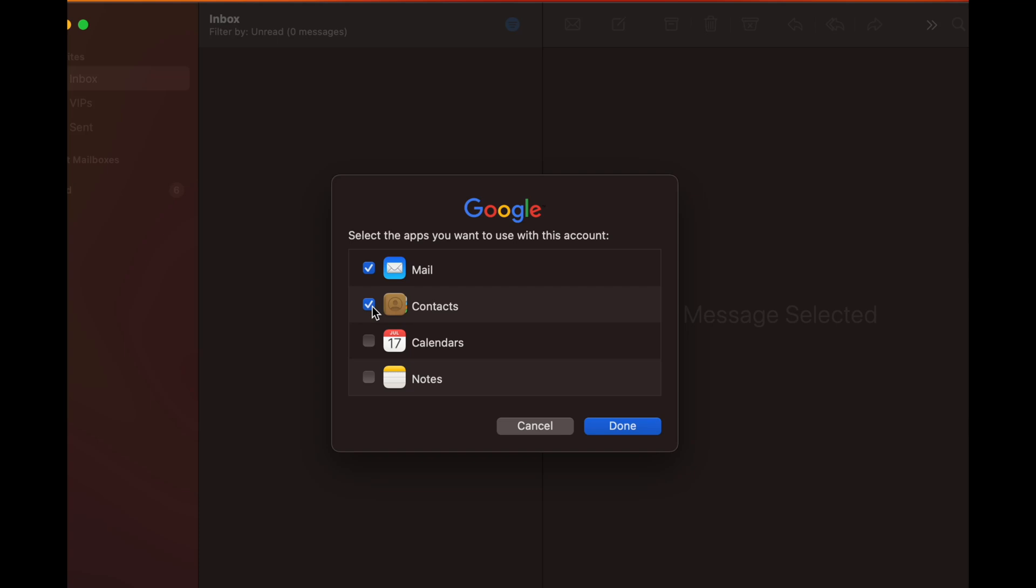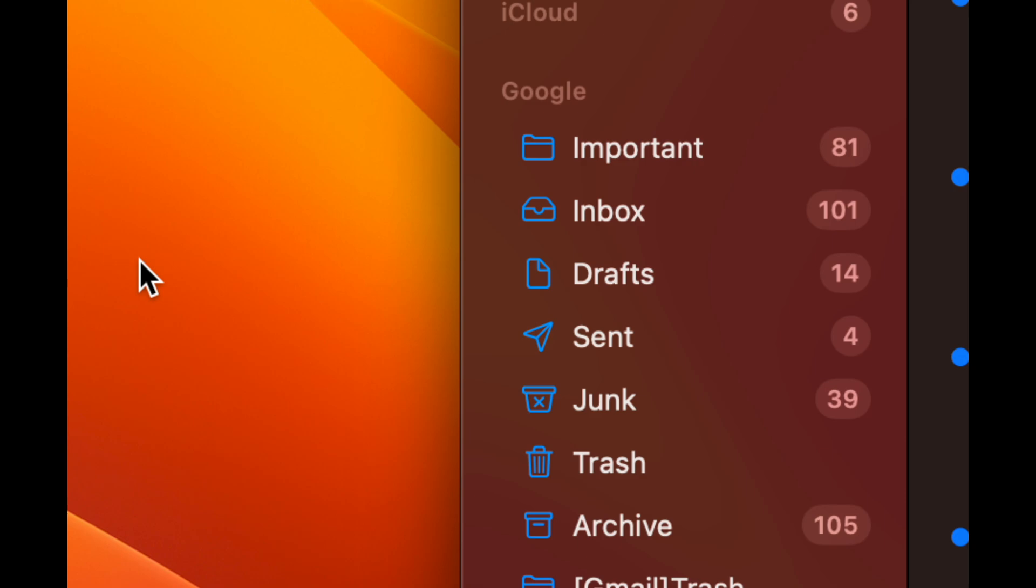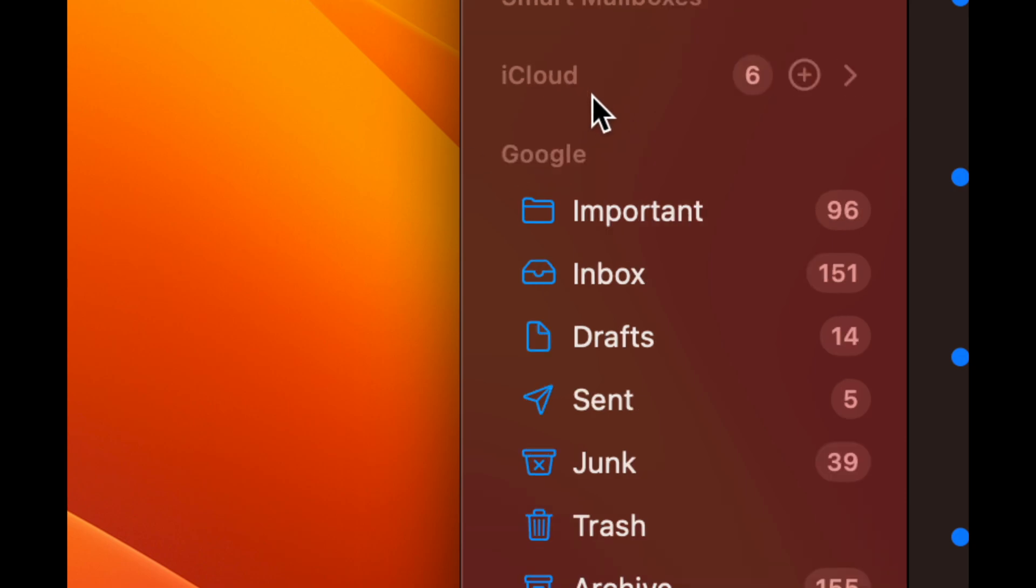Now you can also add your Gmail into your contacts, so you're adding your contacts into this app. Calendar, you can sync up your notes, you can sync up anything from Google really. I suggest just clicking on everything. You don't have to, this is just for email, but anyways let's just tap on Done.